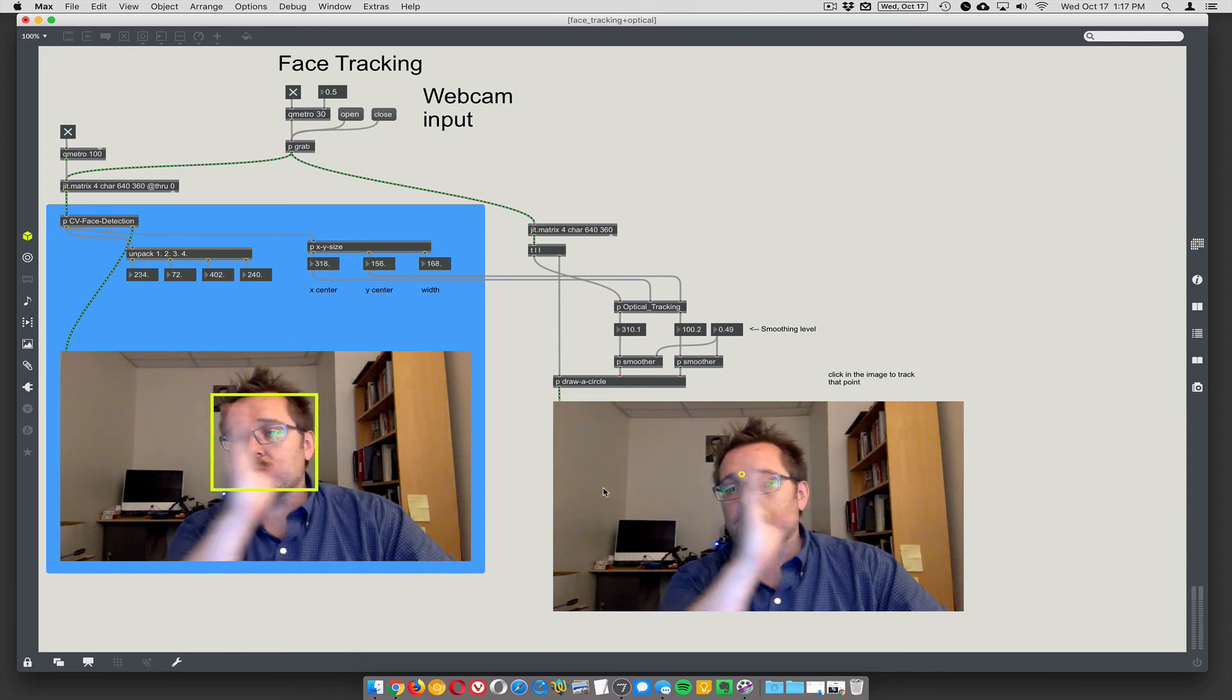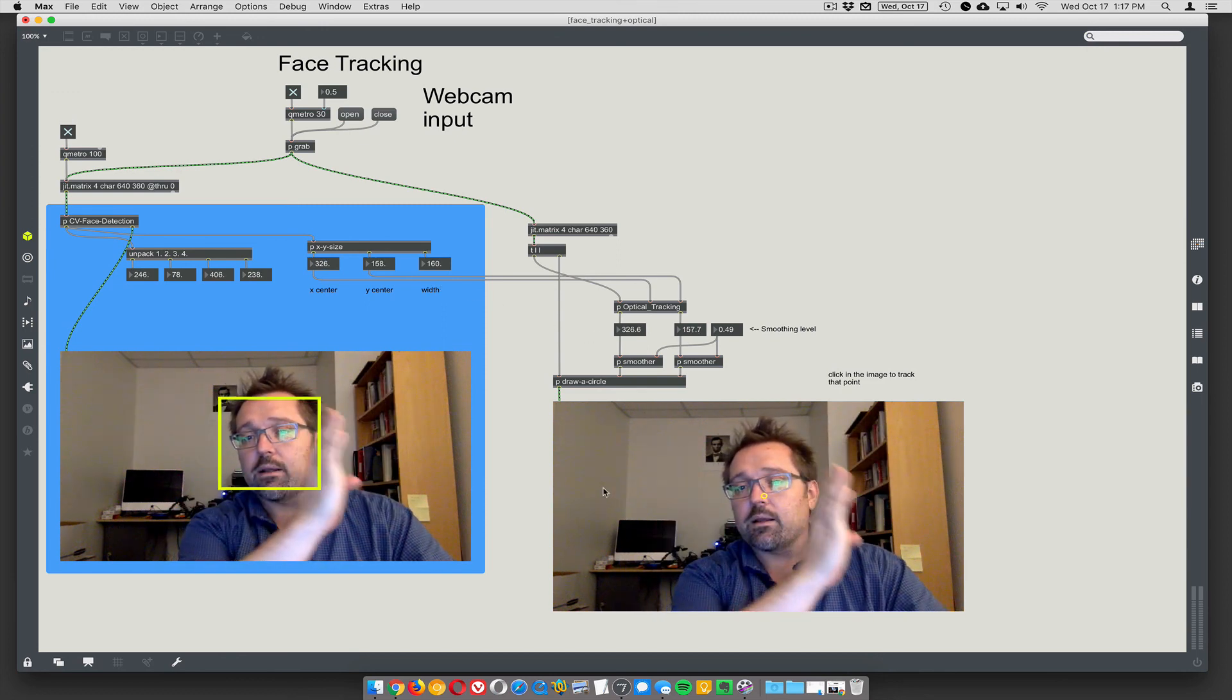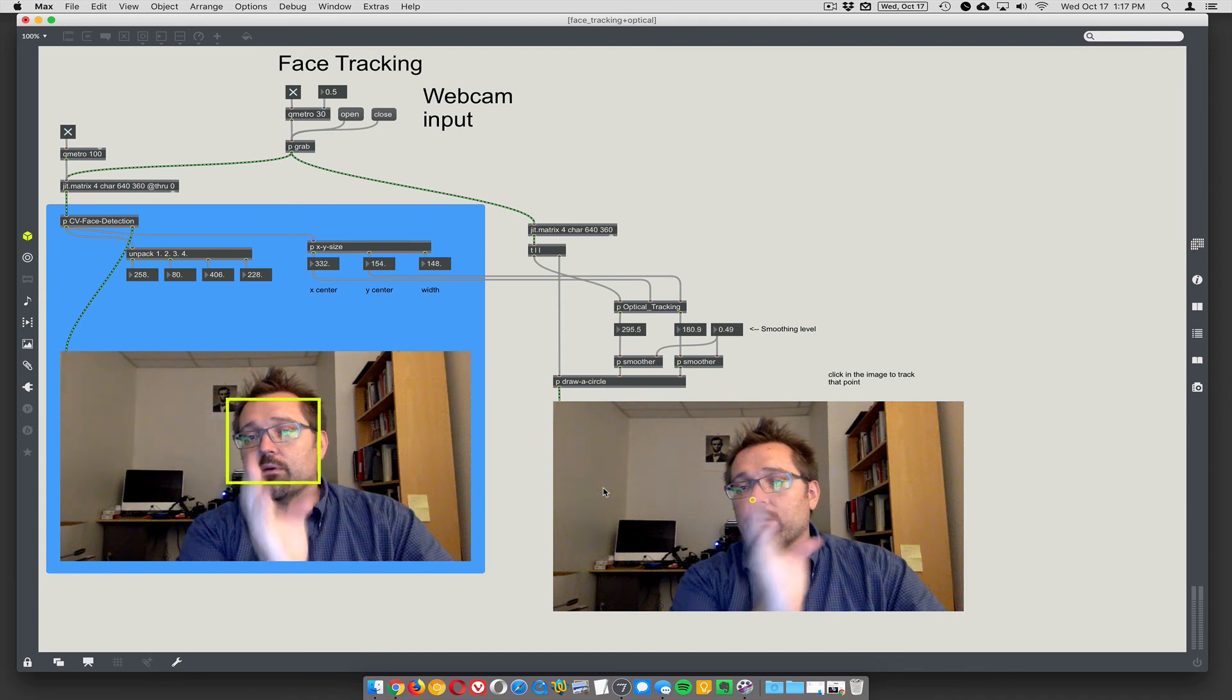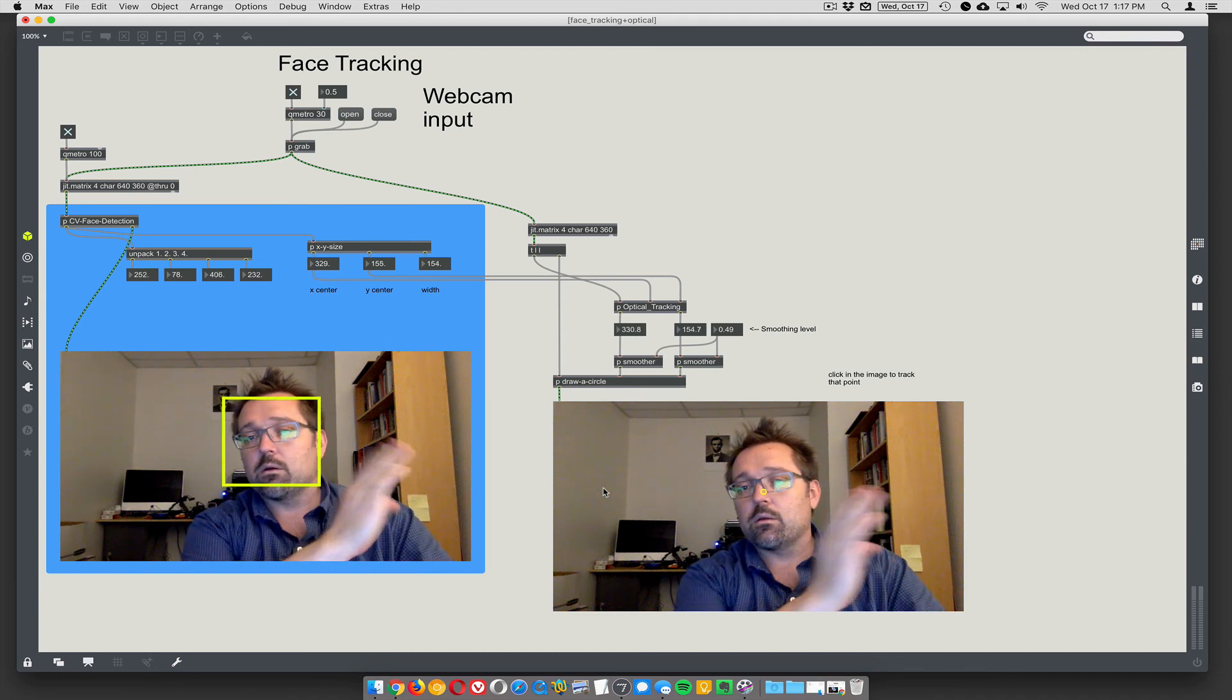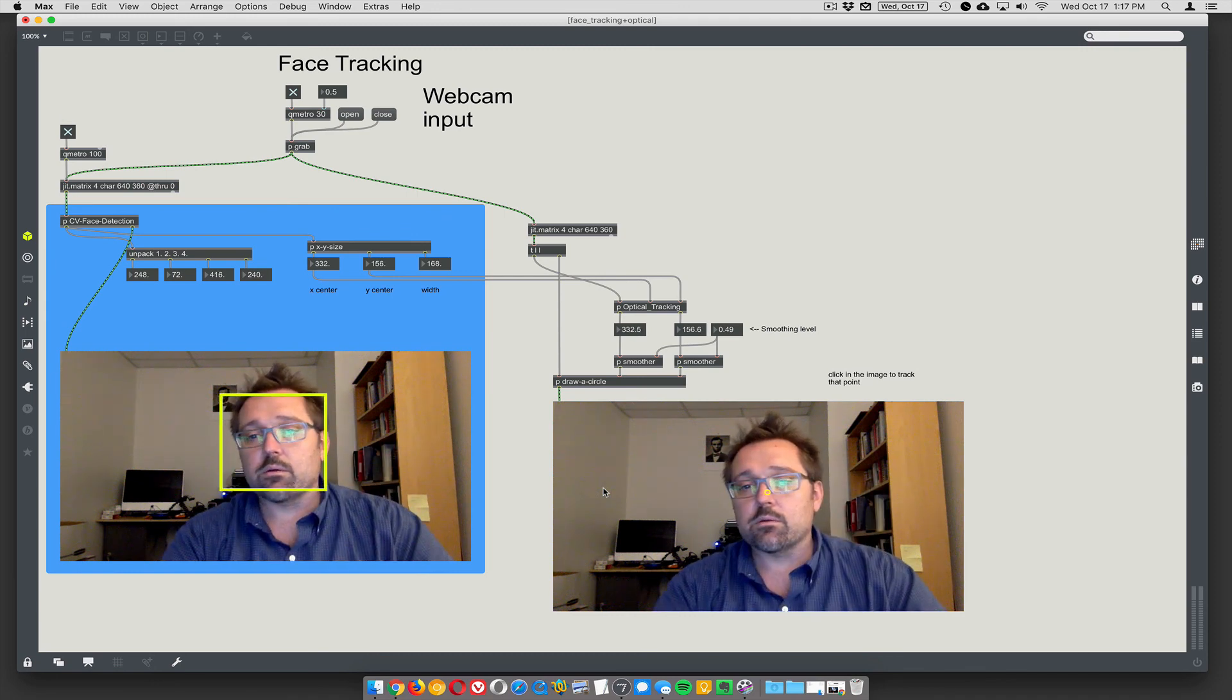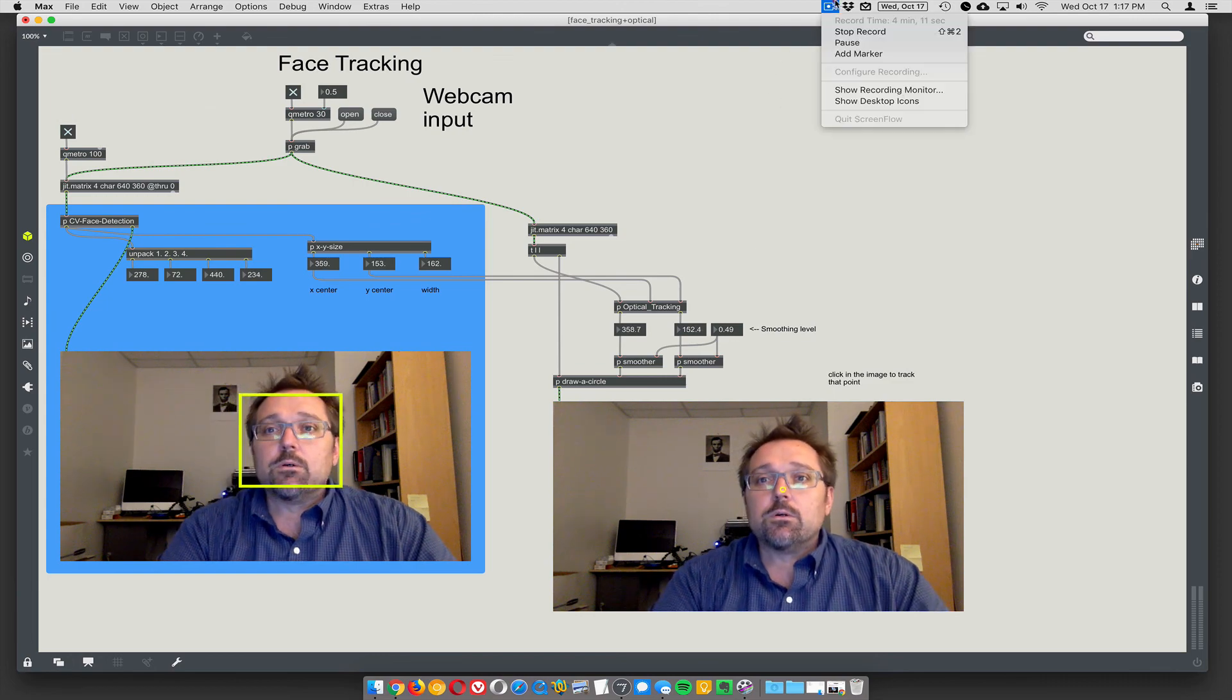And then in this case, then it's really not going to get confused for very long. Right. The optical tracker. All right. Make sense? Okay, cool.